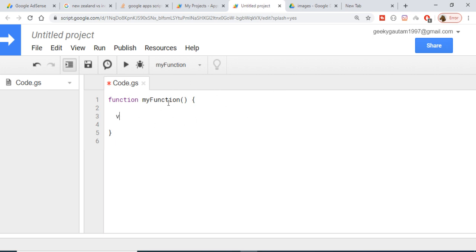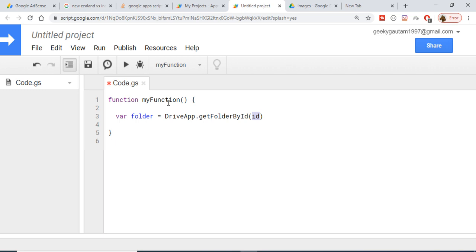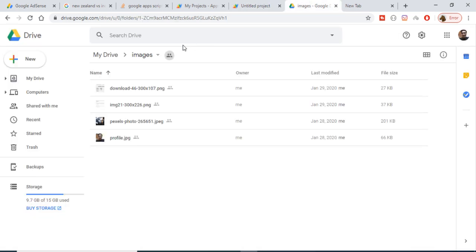First of all we need to get the folder in Google Drive. We will be using DriveApp.getFolderById(), so here we just need to provide the ID of the folder.